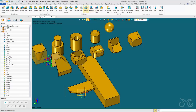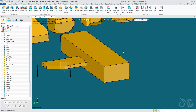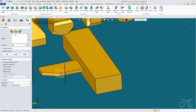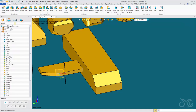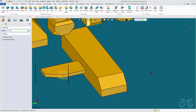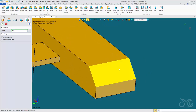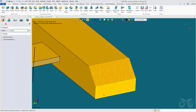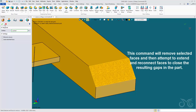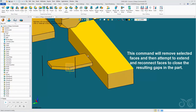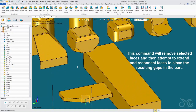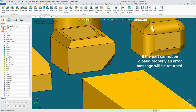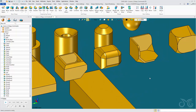Next up we have the Simplify command — we won't often use this, but for example if we place an edge chamfer, we can then use Simplify to remove the selected faces. The command tries to reconnect and close the faces in order to get rid of the selected face, returning the block back to how it was before the chamfer.